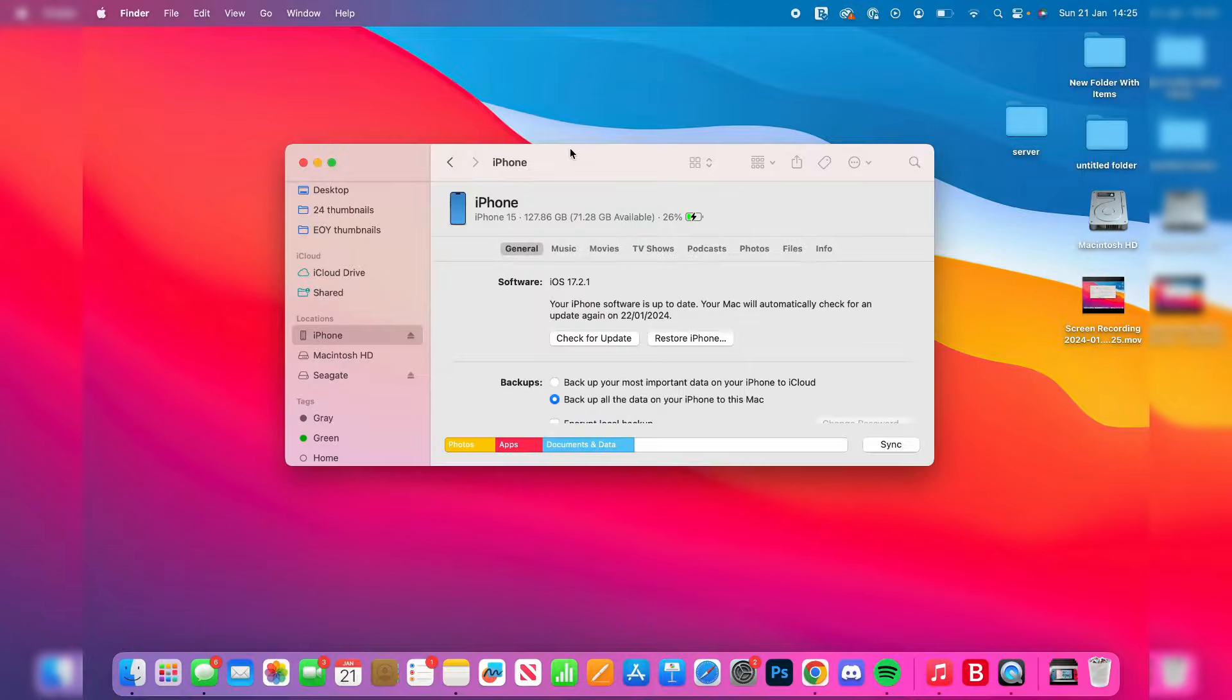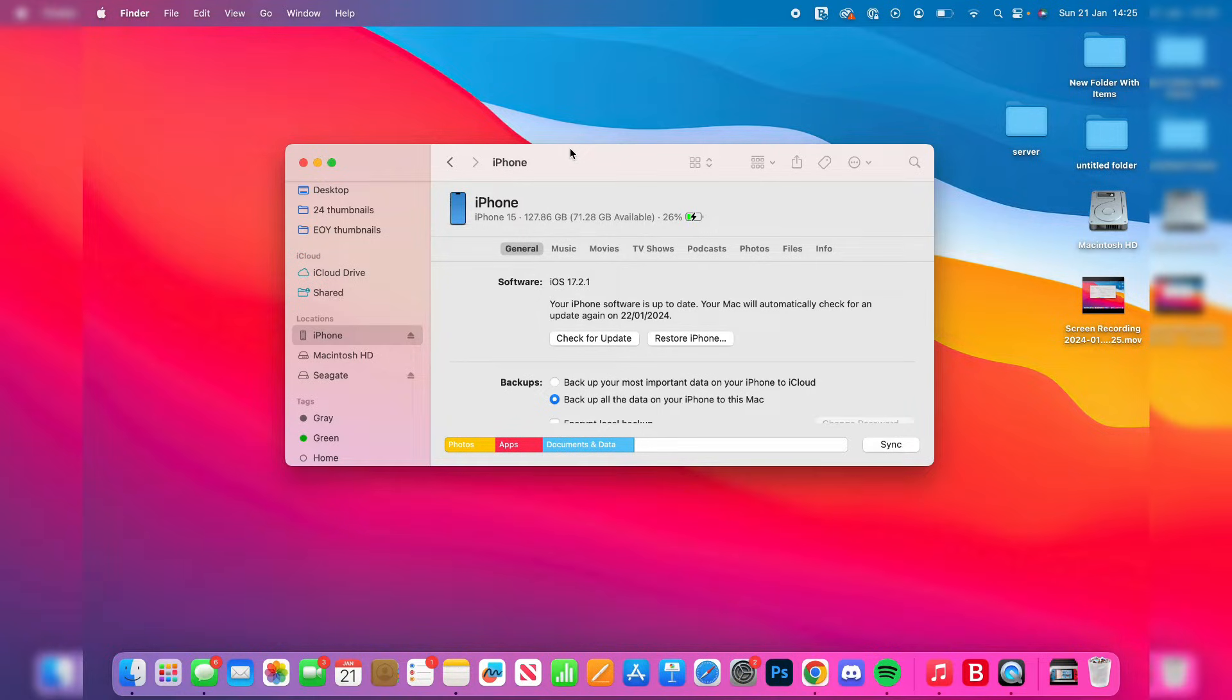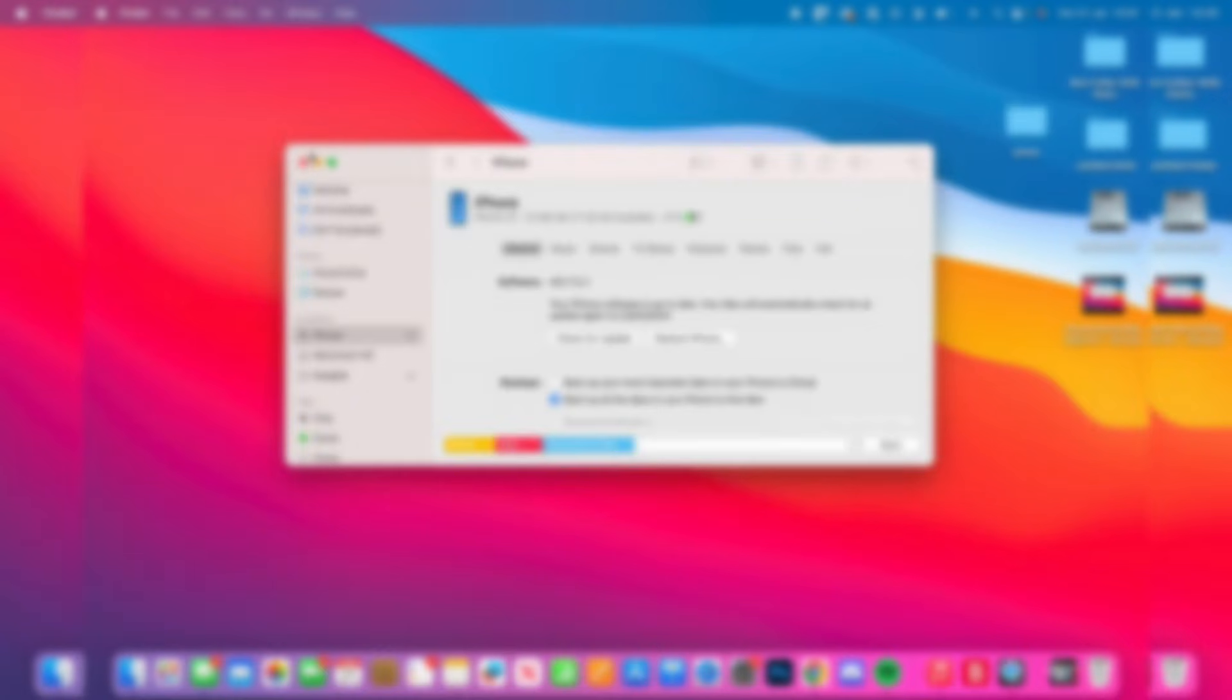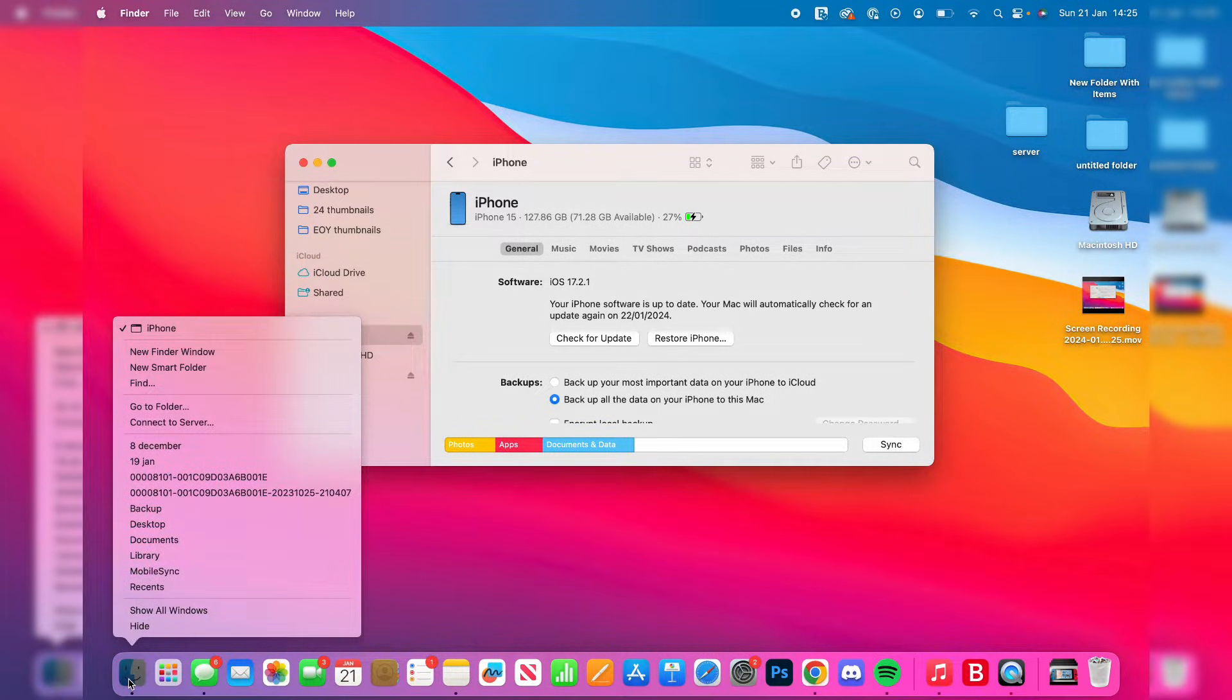First, make sure your external drive like a hard drive or SSD is connected, as well as your iPhone. Then open up your Finder. Find it in your dock and either right-click on it or click with two fingers and click on New Finder Window.